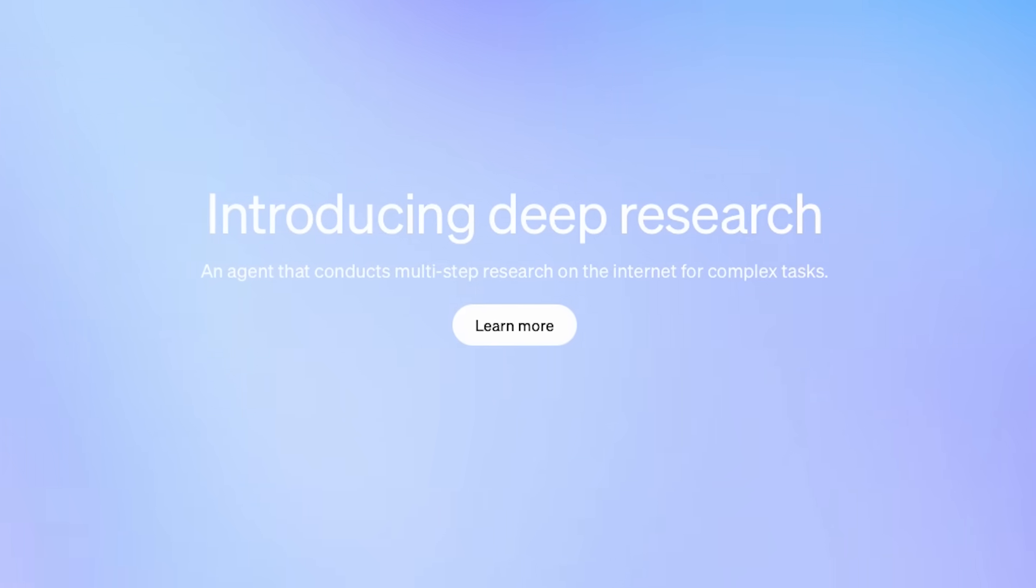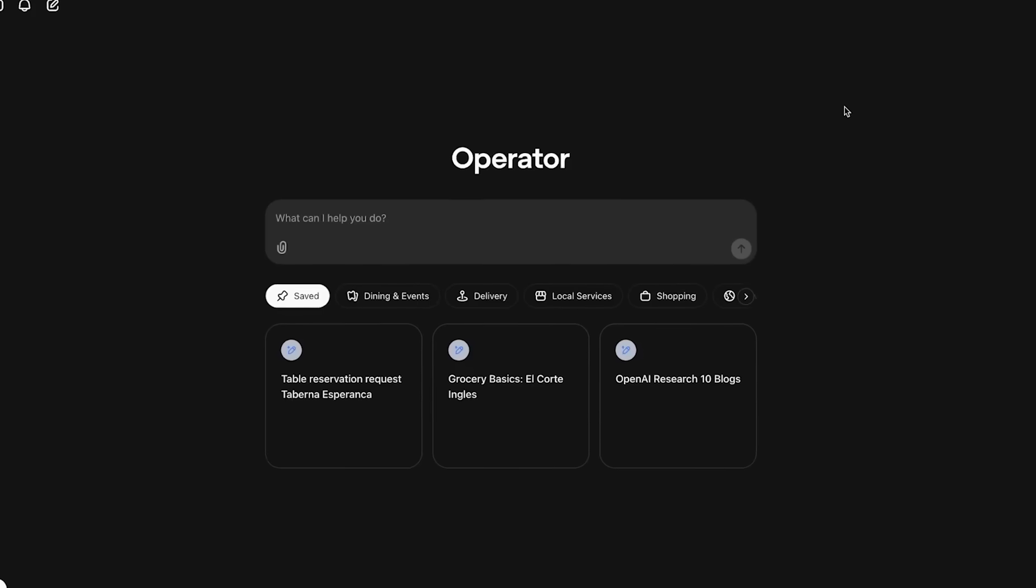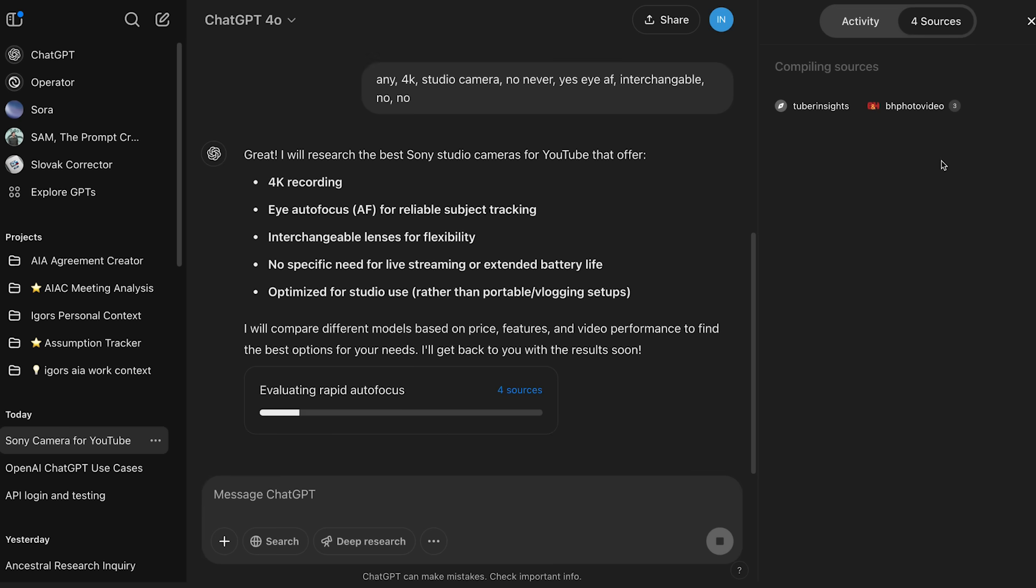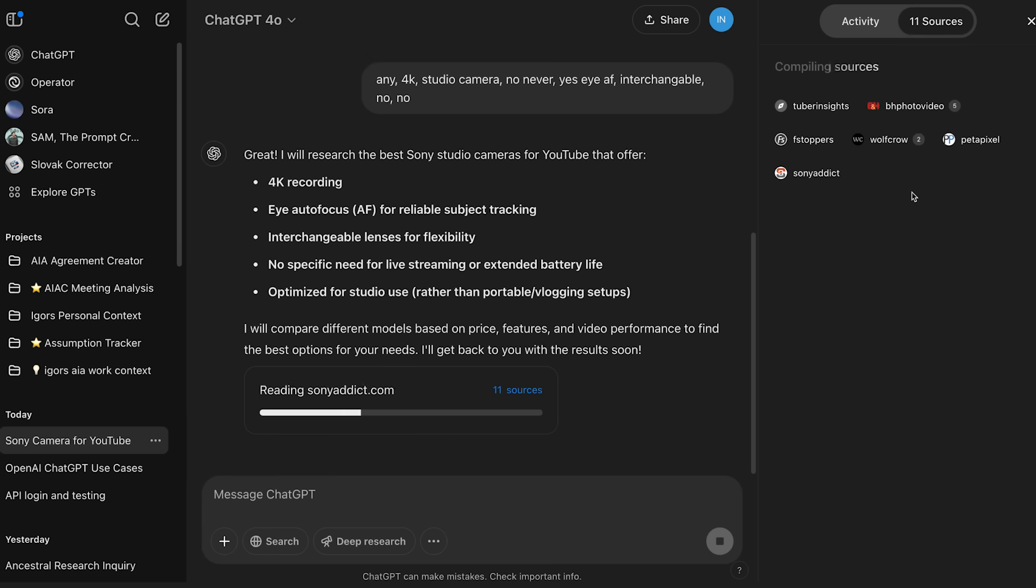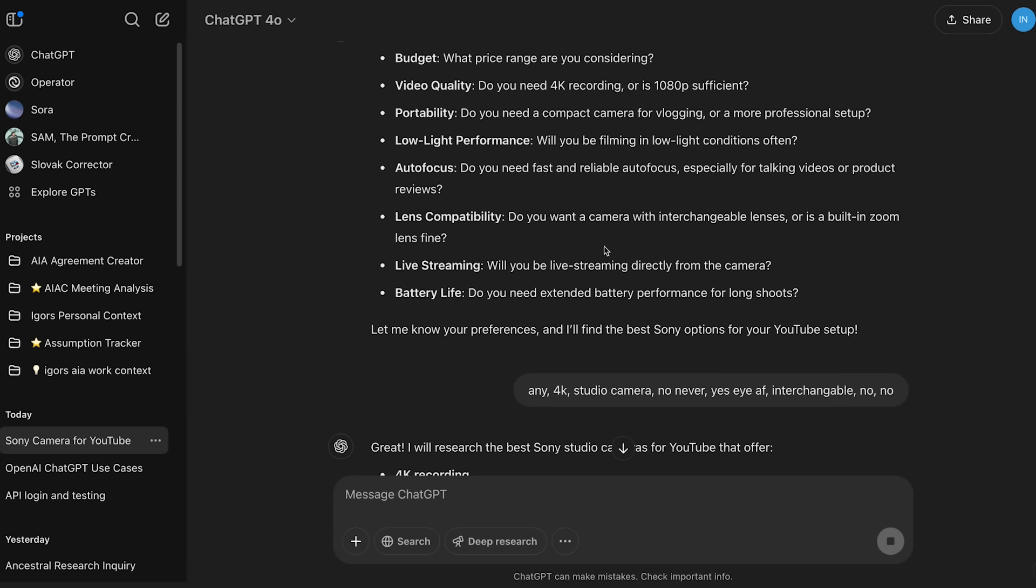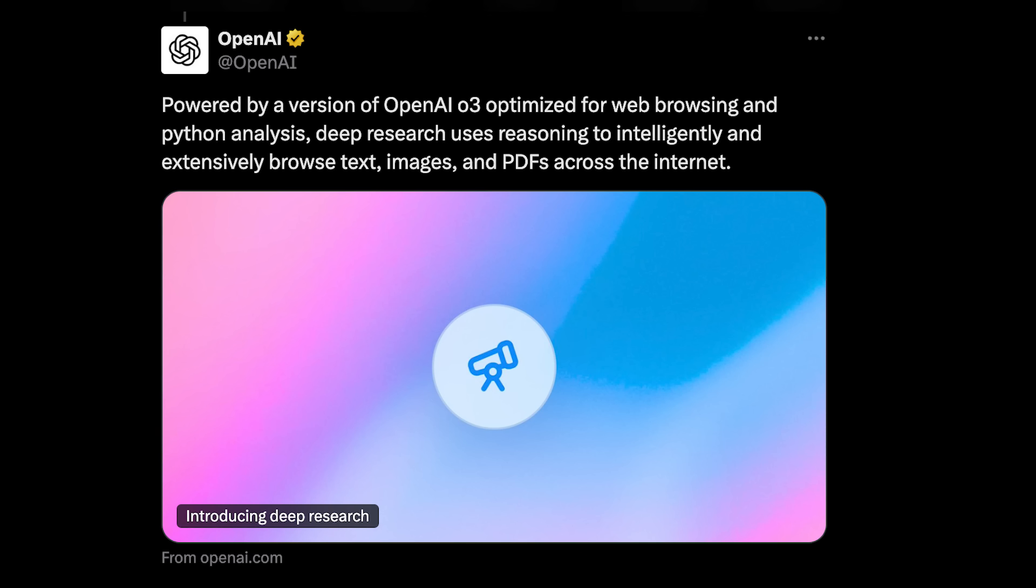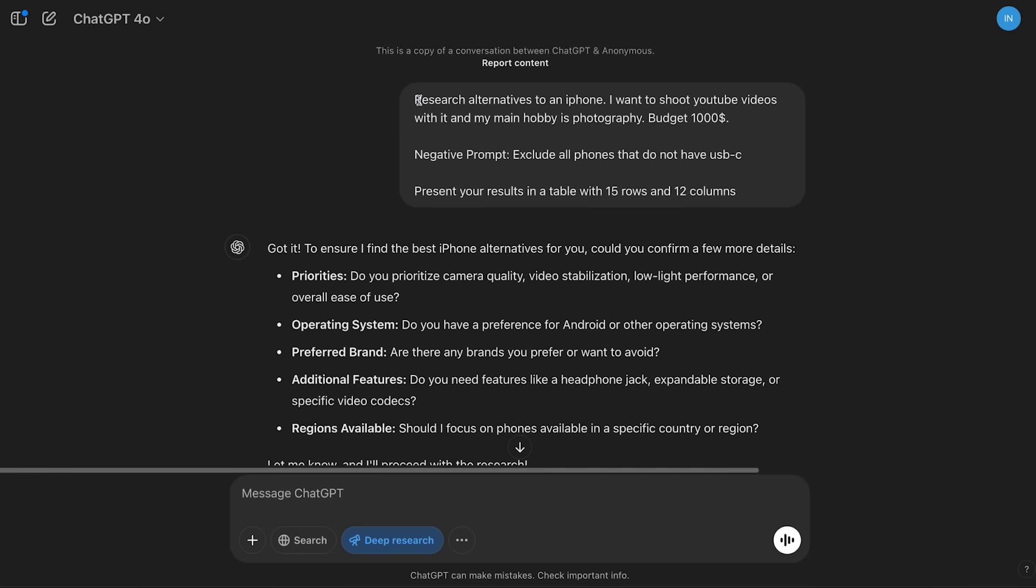I think for most people, this one will be even more useful than Operator, as it's literally an AI agent that goes out there, searches the entire web, and comes back with a report for you. And it's the first full implementation of O3. So this really is a significant release.